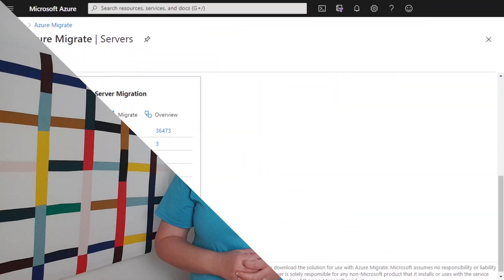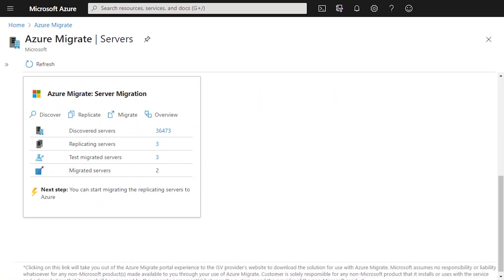Let's dive into the video and have a look at the feature and how you can use it. Here we are in the Azure portal and we're in the Azure Migrate blade. We've done a discovery with the Azure Migrate server assessment tool and we've discovered a bunch of servers.